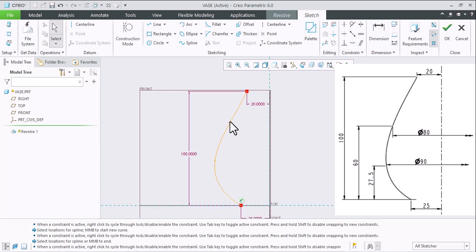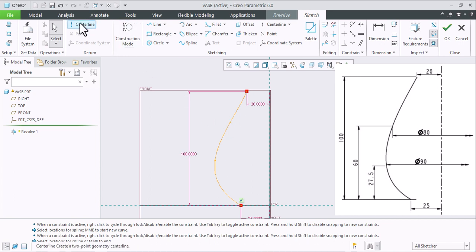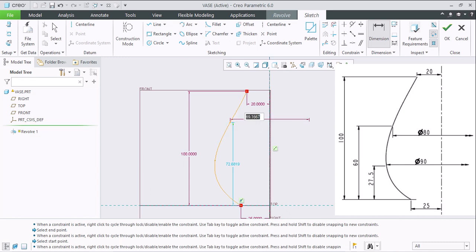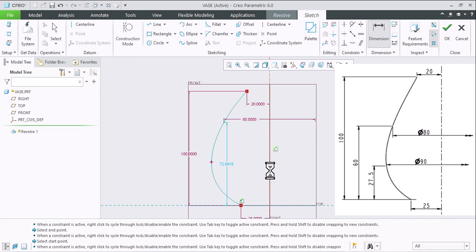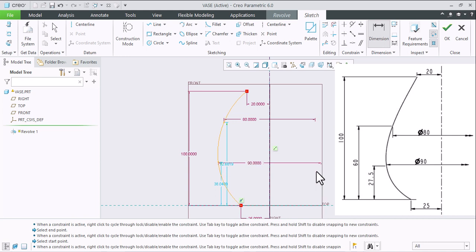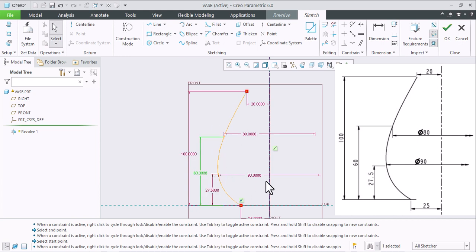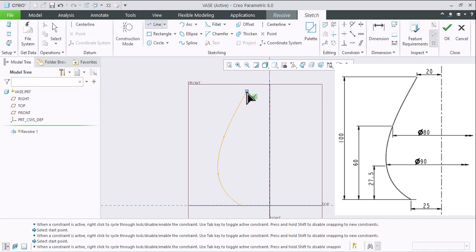Before giving the diameter to this point, take a center line so I can give the dimensions. Select this point, this line, and again this point, clicking middle mouse button — this is how you can get the diameter. Repeat the same process: this is 90mm, the height for the first point is 15mm (twice 7.5), and for the second point is 60mm. Now close the sketch.